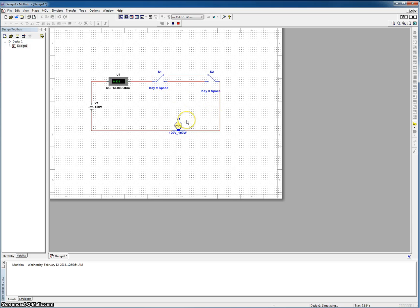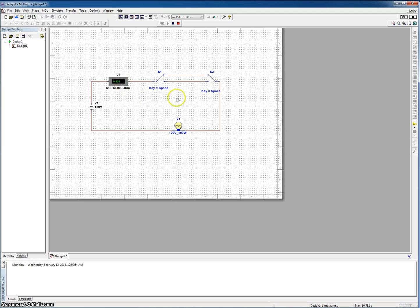You can see the light bulb lighting up each time. So then as we look at this here, our current is 0.833 amps.